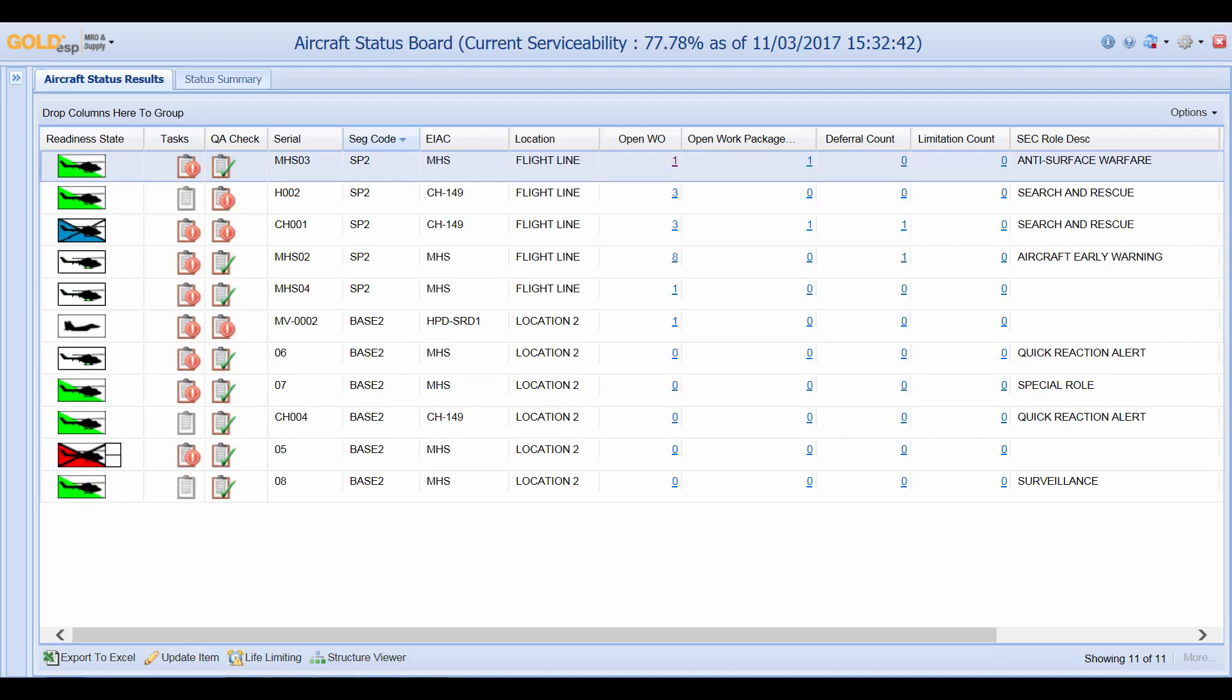From the aircraft status board we can see the aircraft configuration. This first aircraft MHS-03 is set up in an anti-surface warfare configuration. This one is set up for search and rescue.